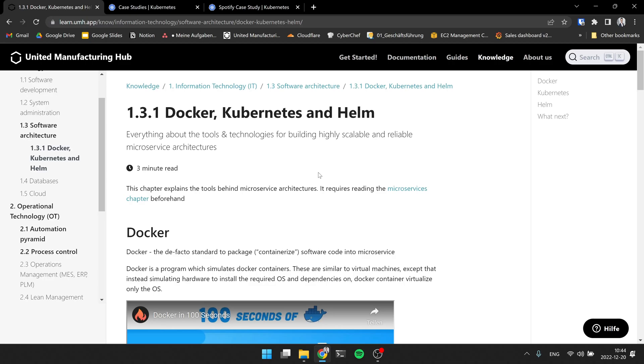Hi, this is Jeremy and welcome to our introduction into ITOT video series. With me is Christian. Hi, Jeremy. Glad to be back here with you. Yeah, and today we're going to talk about Docker, Kubernetes and Helm.